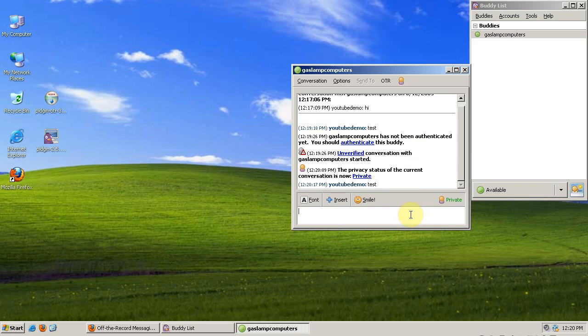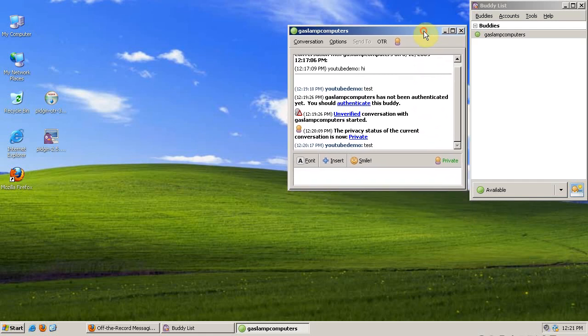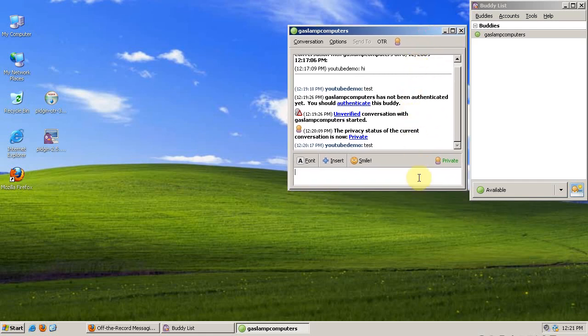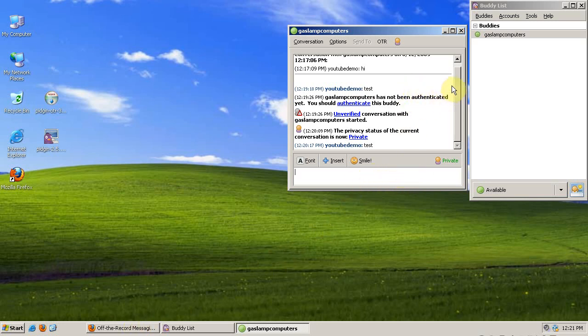I should note that your conversations will only be encrypted if both parties have the OTR plugin. So encourage your friends to download it if you like it. If you'd like more information, you can check out pidgin.im or cypherpunks.ca or gaslampcomputers.com.